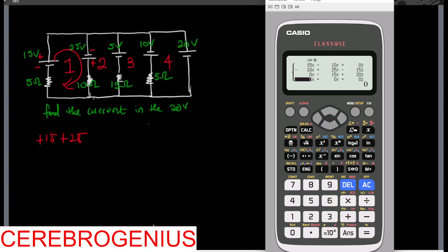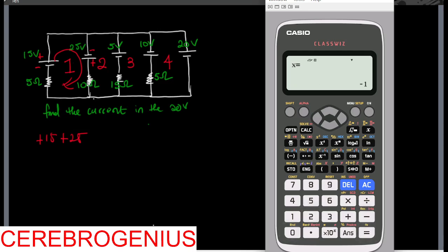Now we are in the fourth loop. Between the fourth and first, not connected. Fourth and second, not connected. Fourth and third, minus five. The fourth loop itself we have just that five. Then calculating the total voltage, we have minus ten, minus twenty. The current in the first loop is minus one, the second loop is minus five point five, the third loop is minus six point five, the fourth loop is minus twelve point five.